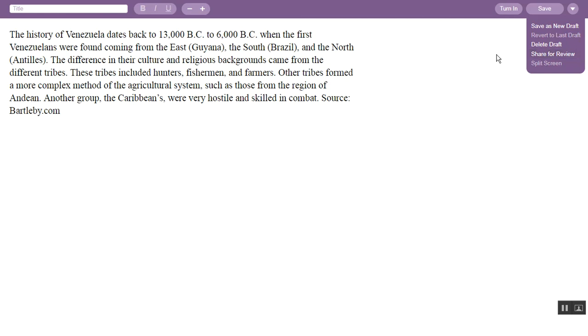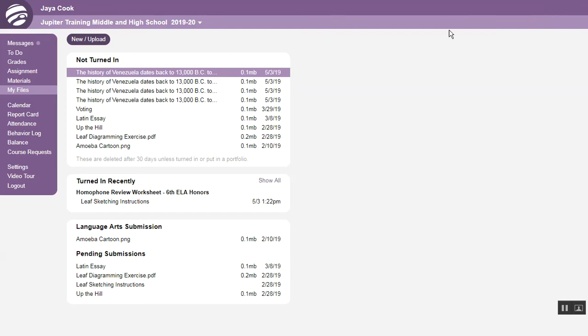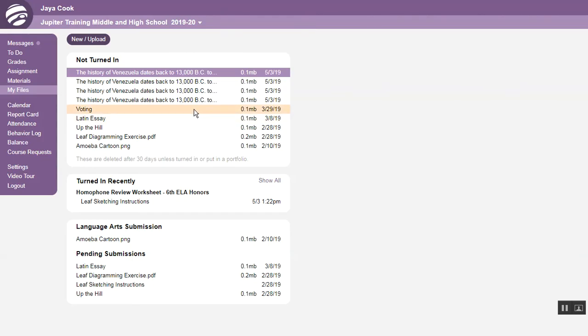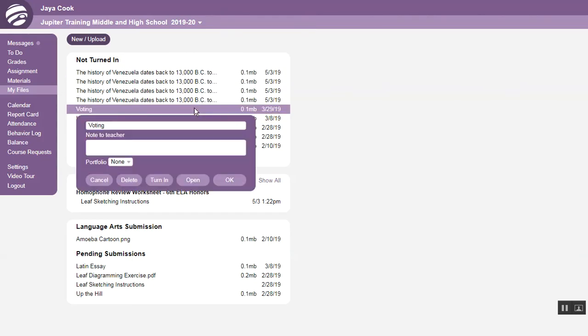Your teacher may also require you to turn in assignments online instead of printing them. To do so, click Turn In. On the My Files screen, you can also turn in a file by first clicking the file and then choosing Turn In. Notice you can also type a note to your teacher.